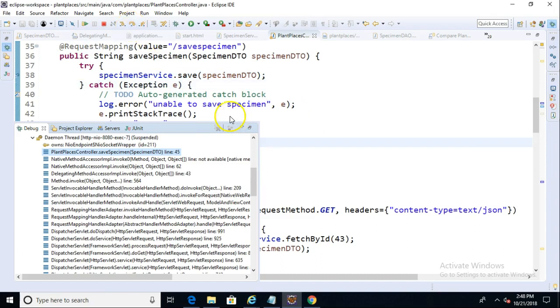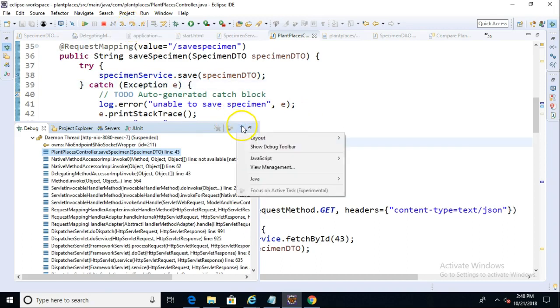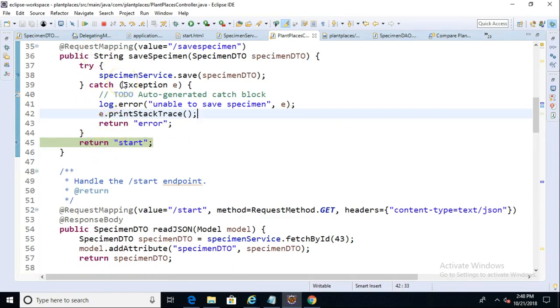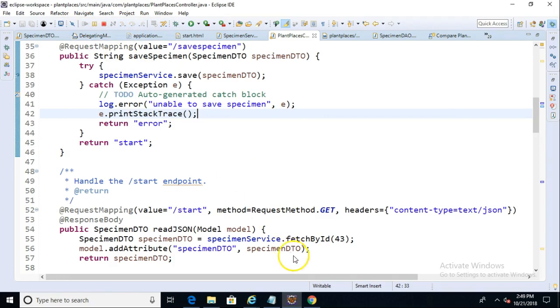And great. That was good. There we go. It skipped over the catch block and it went back to the return statement, which is good news. Because it skipped the catch block, this indicates that it indeed did save correctly. So we'll go ahead and choose resume.